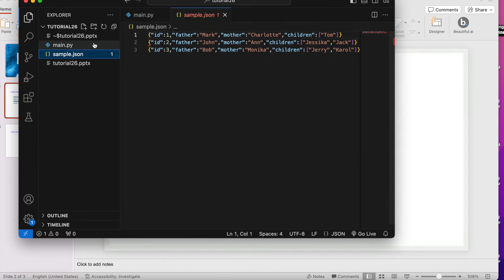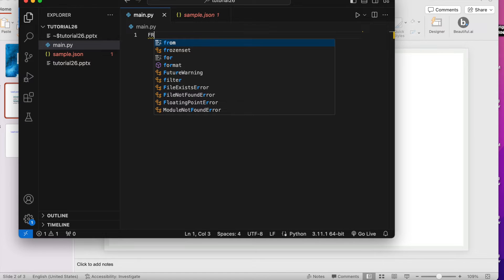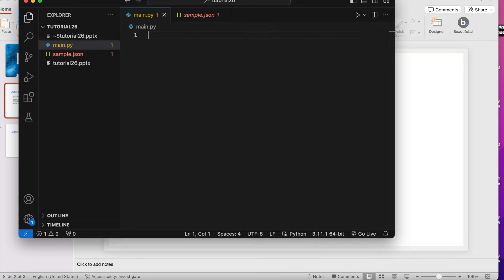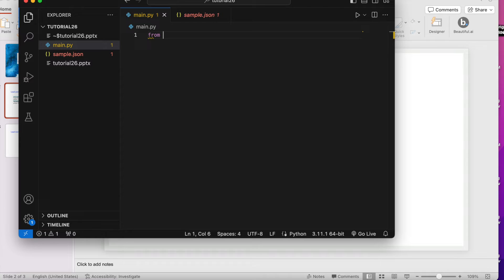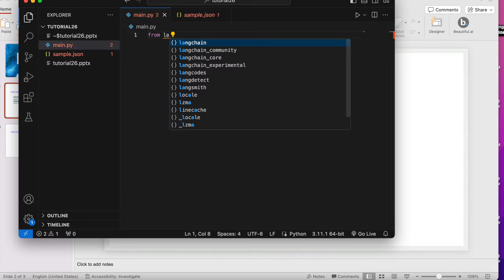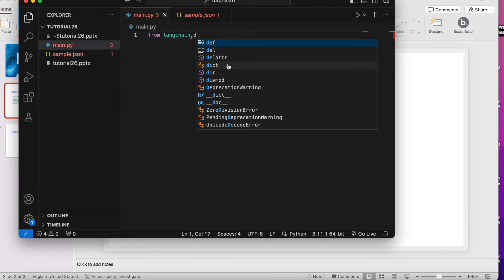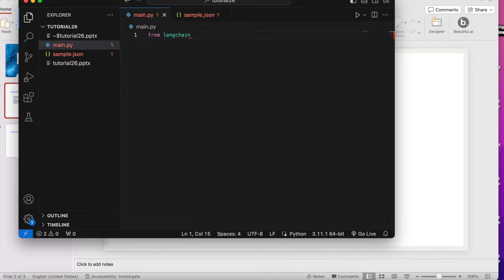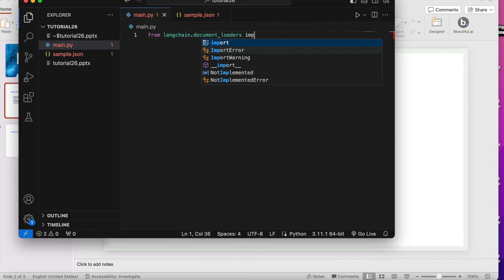I have a file, this is sample JSON and I have like three lines. Let me actually write: from langchain.document_loaders import